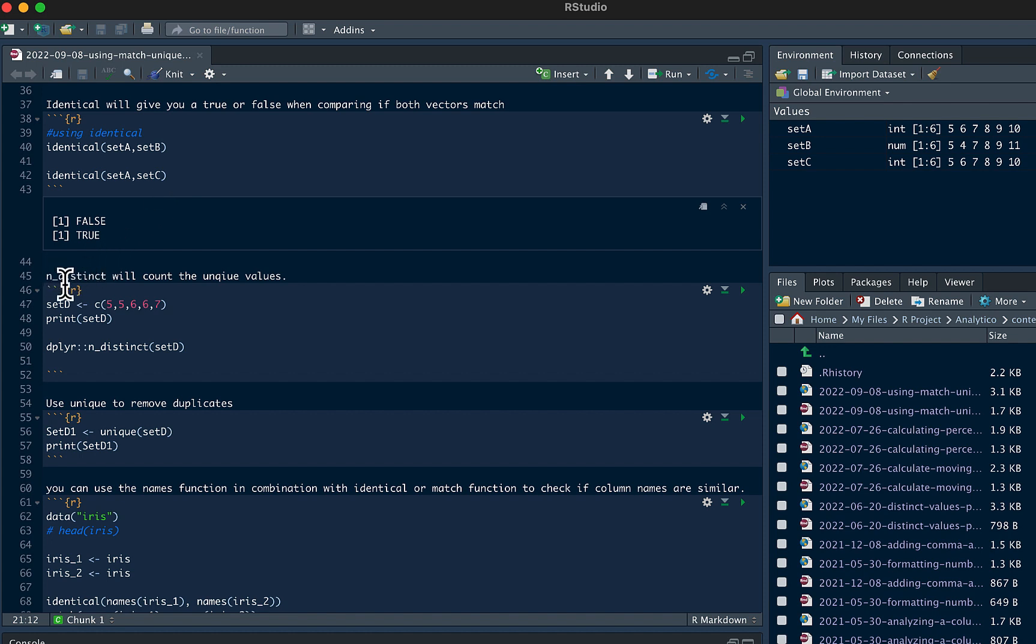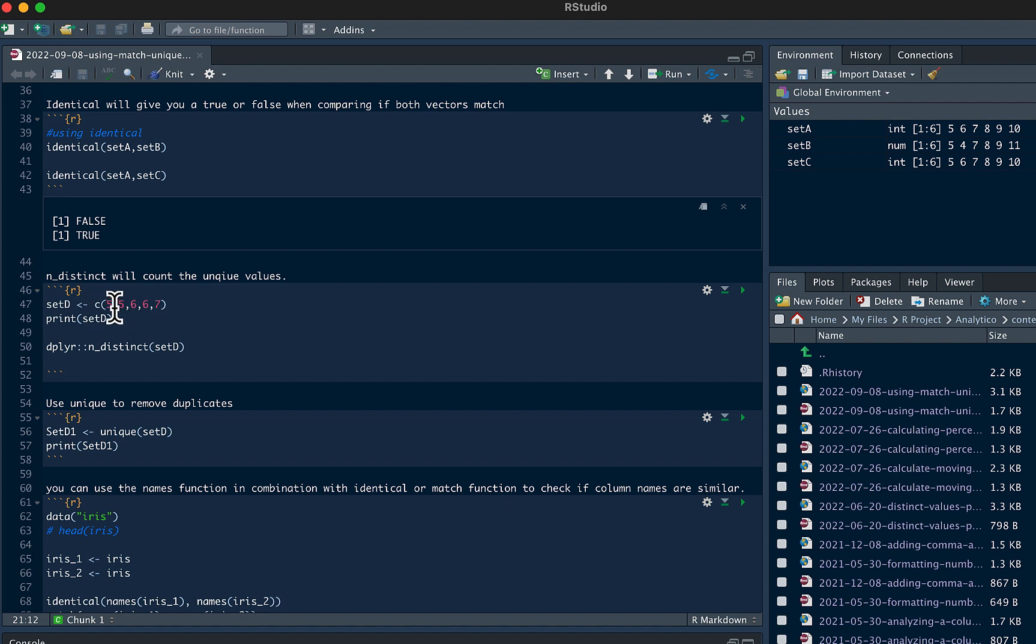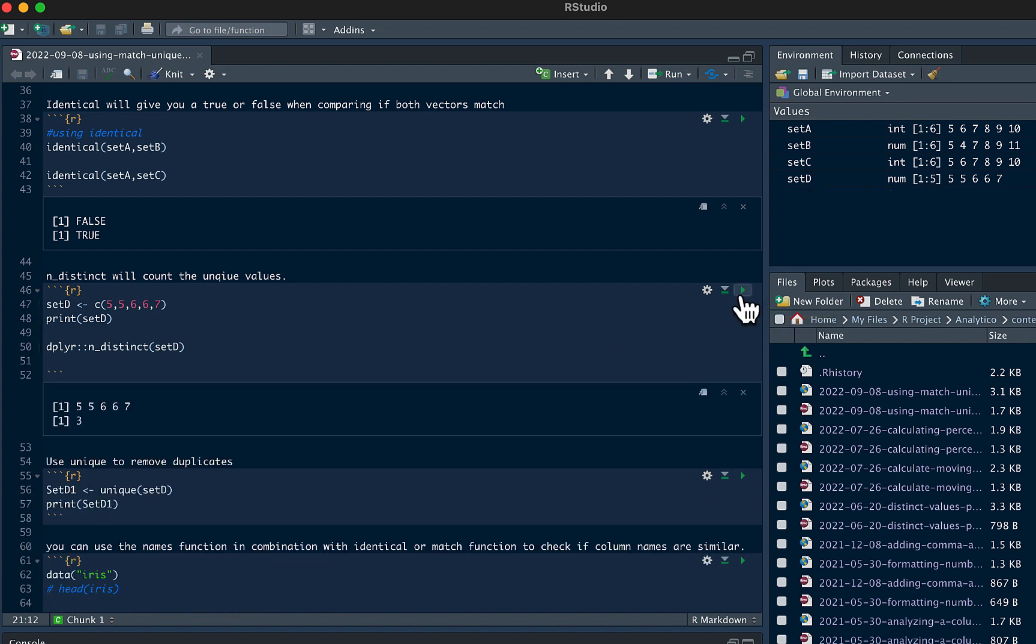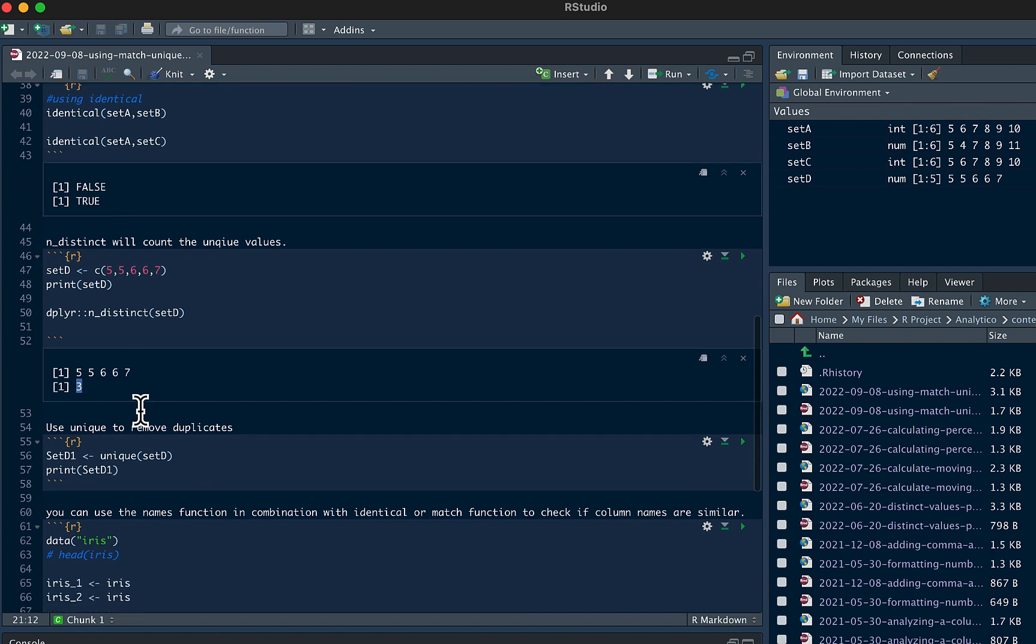And then you could use the n distinct function as well from the dplyr package. We'll count all the unique values. So we're going to set here just another data set, set of numbers. We'll say set D and then we'll see how many unique values we have. Because we have 5 numbers, how many unique values do we have in this data set? So we could use the n distinct function to know that. You could see here we have 3: we have a 5, 6, and 7 as the unique values.